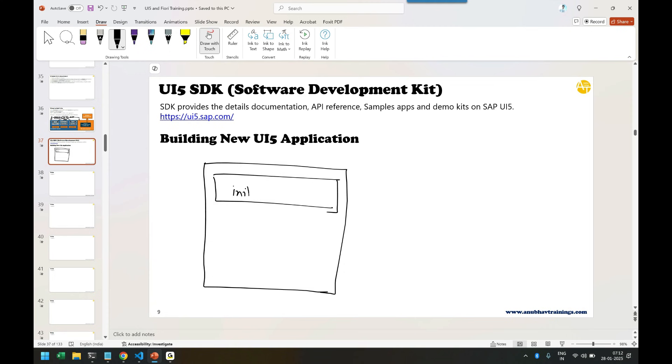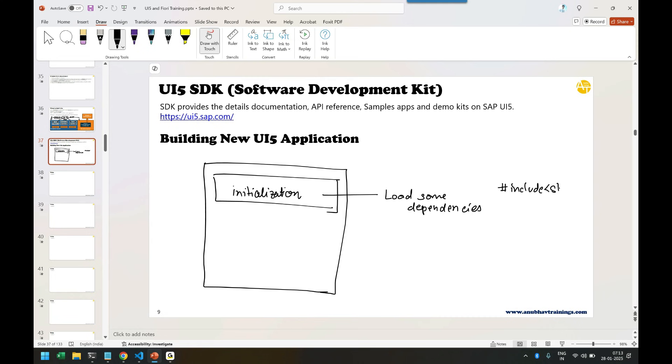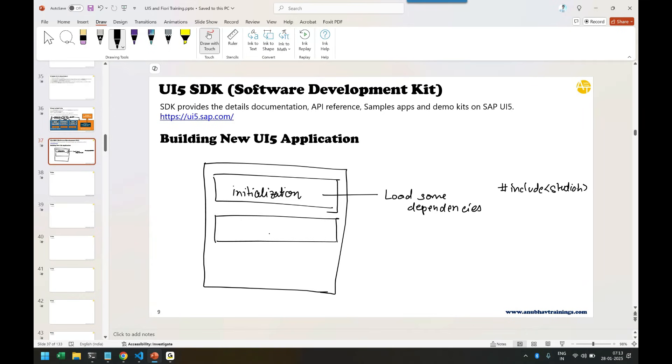In initialization, you load some dependencies. Like in C programs, you use hashtag include stdio.h - that's a pre-processor directive to load the C library which contains functions. This is step number one. After initialization comes the coding part.